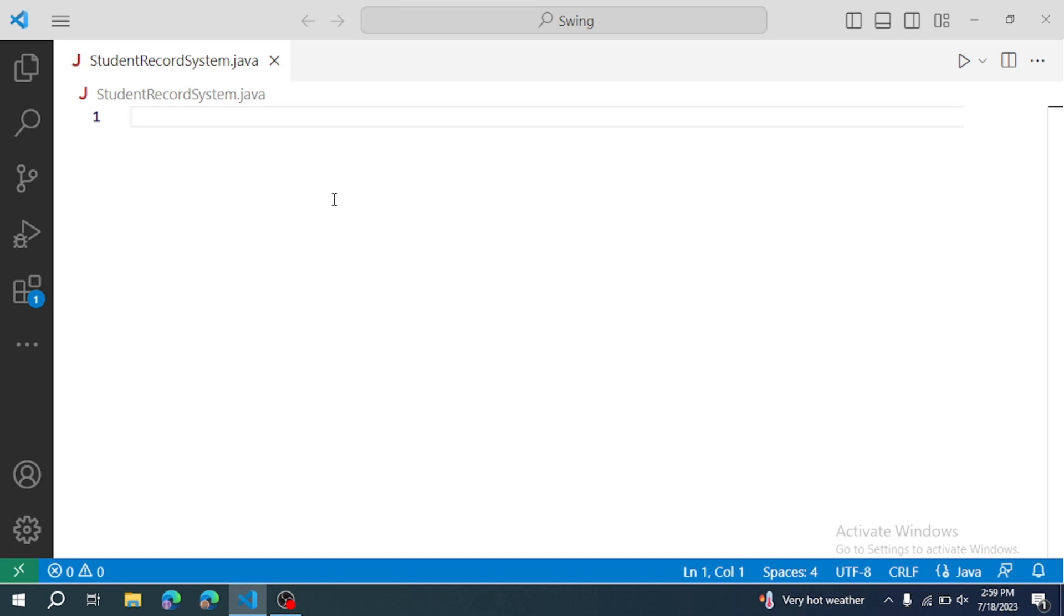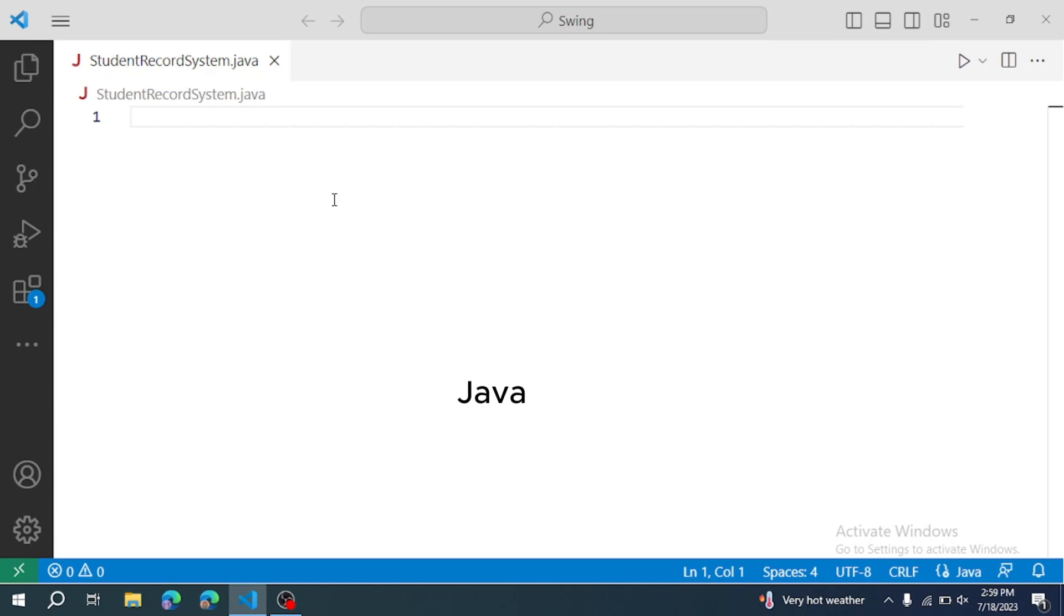Hello everyone, today's video I am going to use student record system by using Java Swing components.